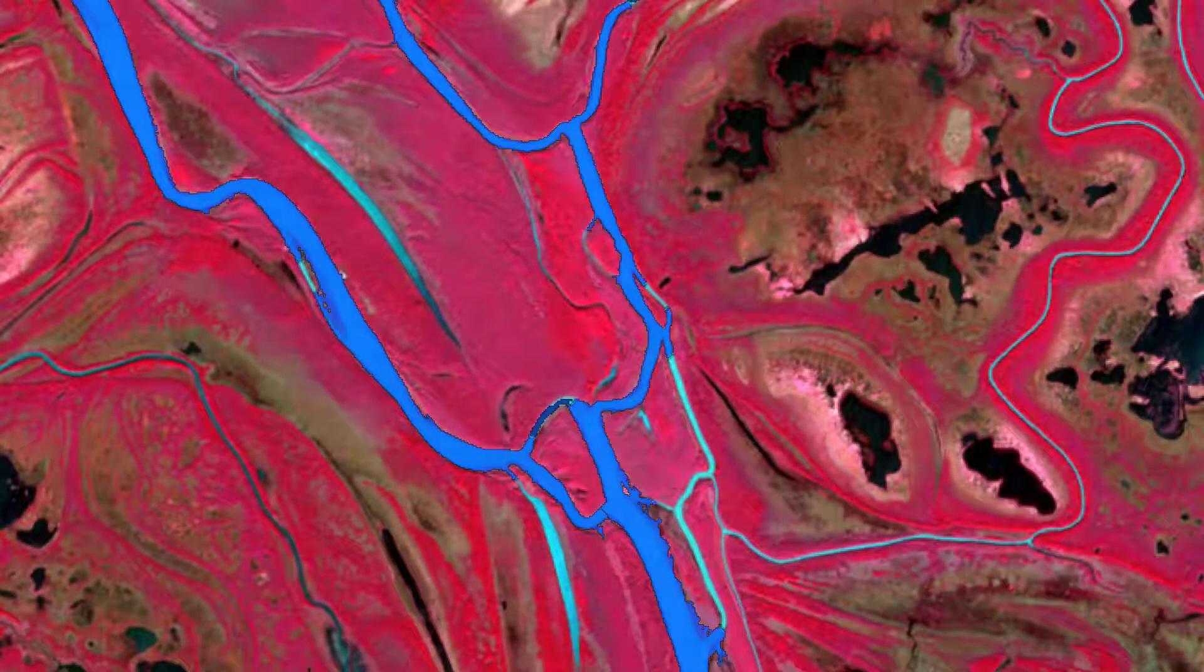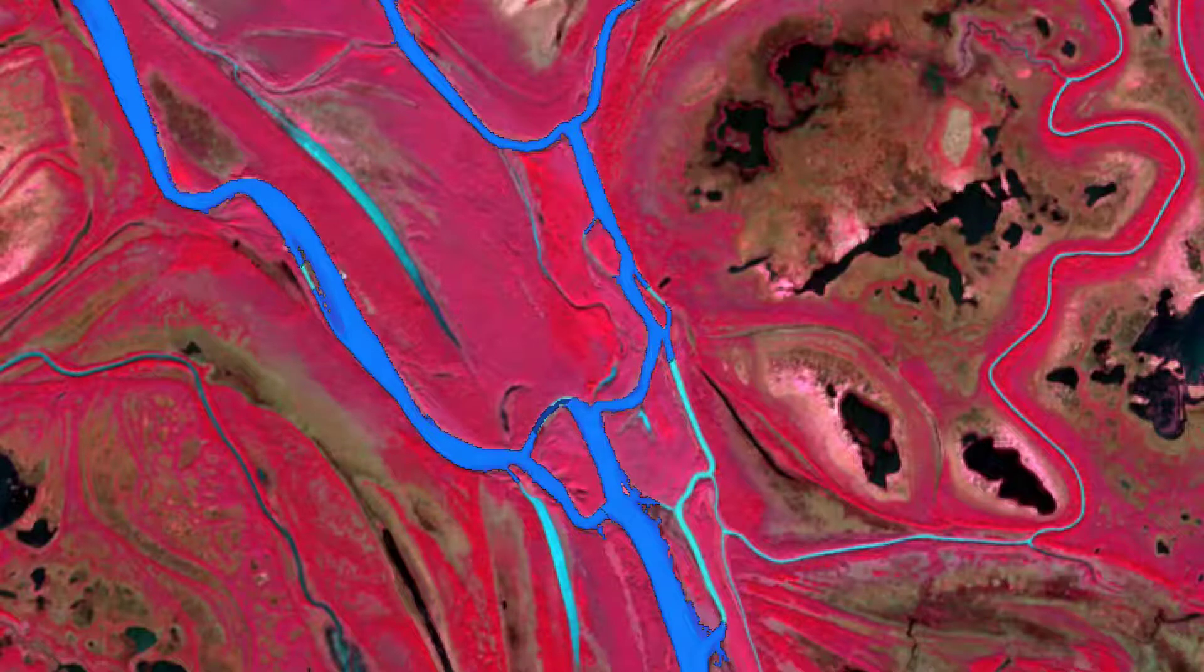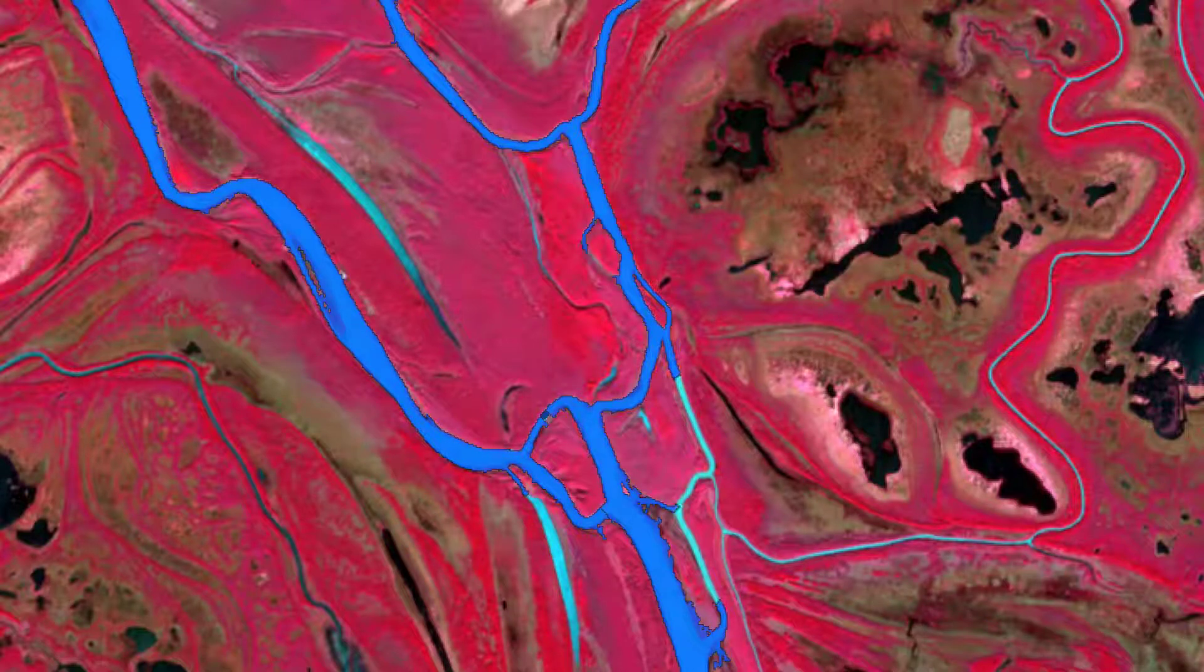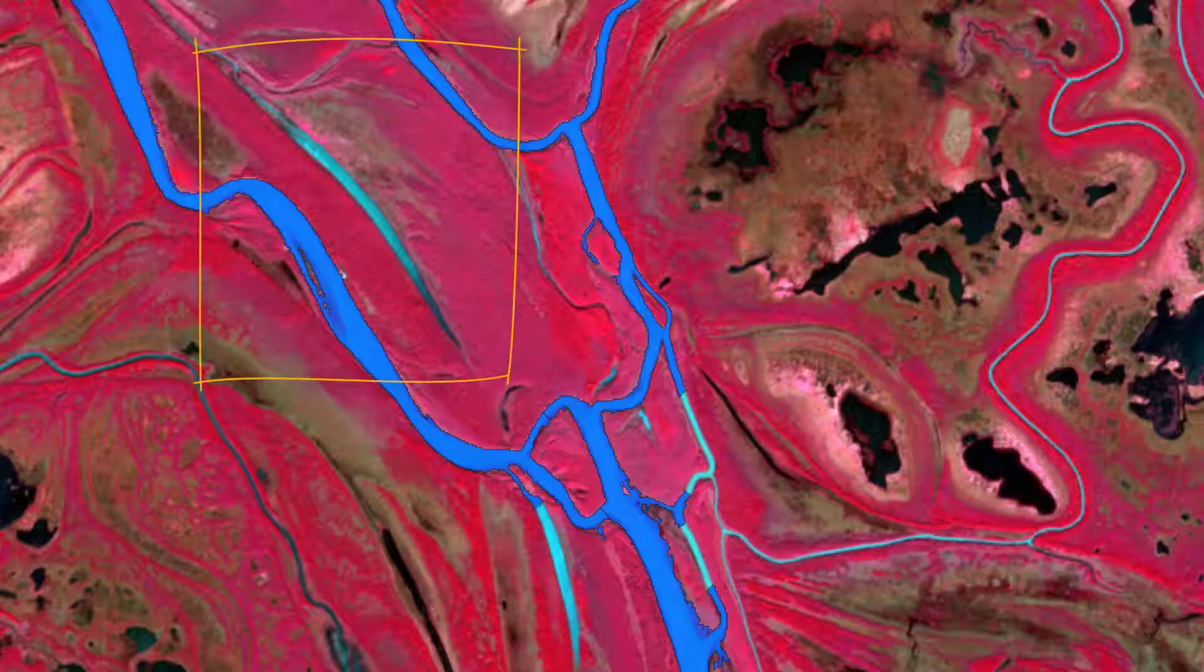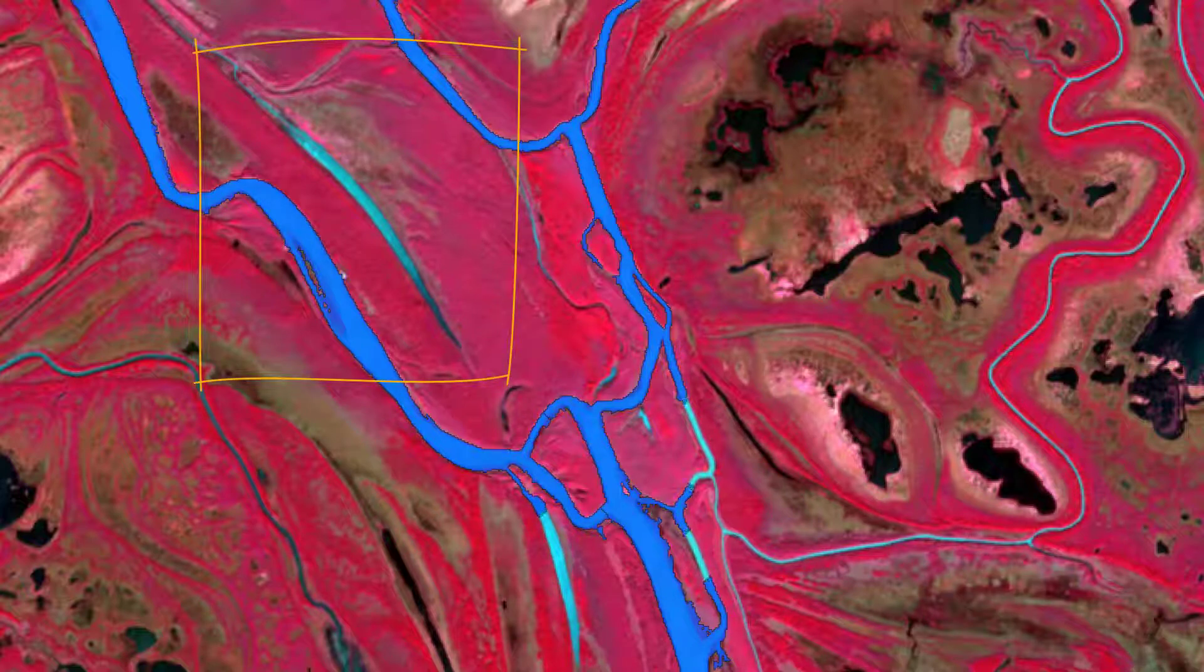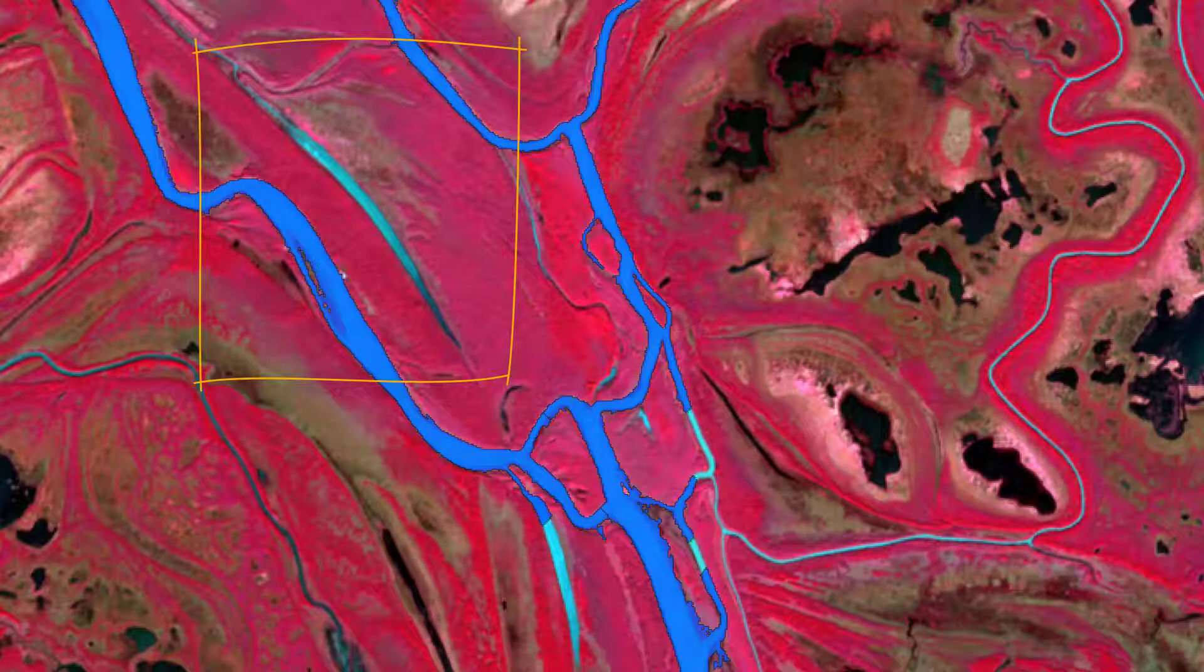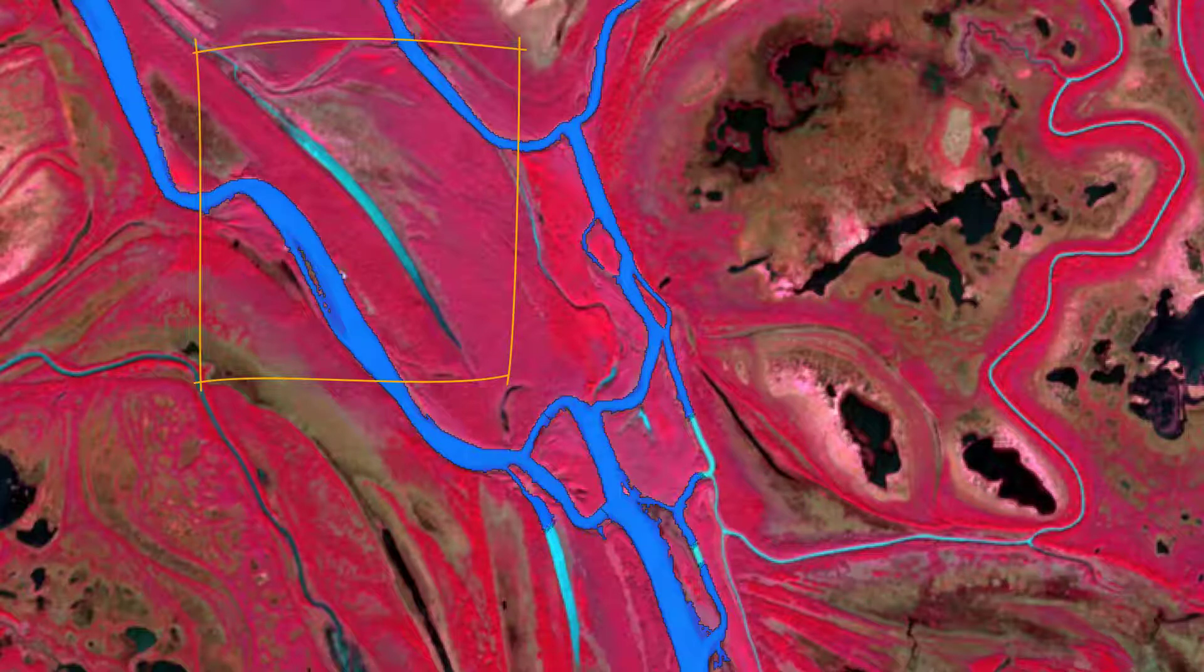Actually, what this now does is it only grows into pixels that are adjacent to the class water and that fulfill these pixel constraints that we defined. What you will notice is that some areas that are obviously water won't be classified as water because they're not touching water, so there's no chance that this algorithm grows into these areas.